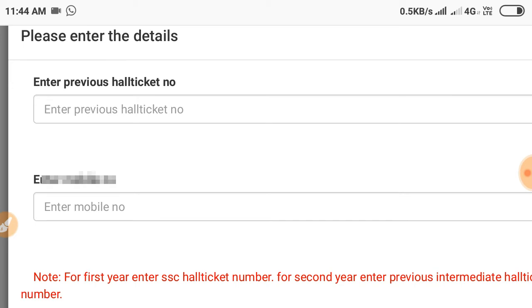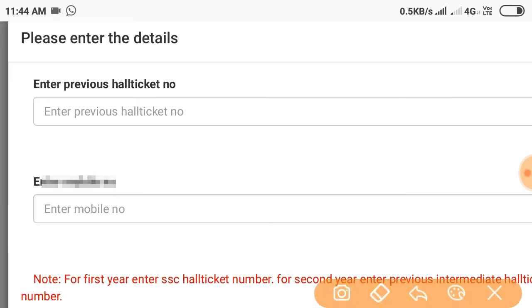After selecting Secondary first year, enter your Hall Ticket Number and press Enter. If you have your previous Hall Ticket Number, enter it now.